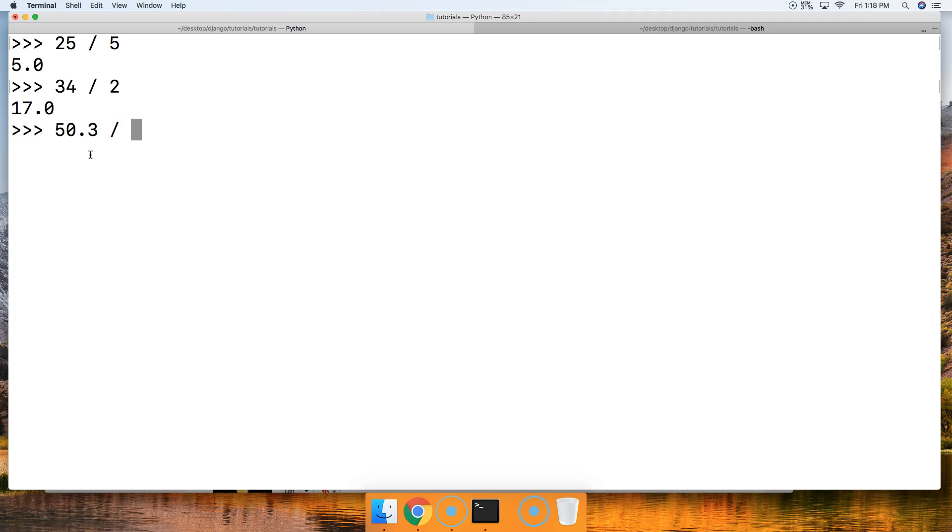50.3 divided by 56 is 0.898214285714285...